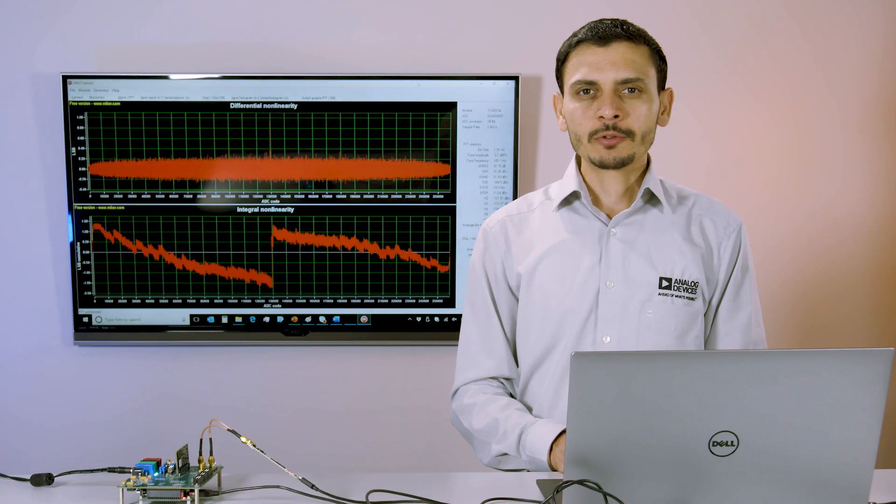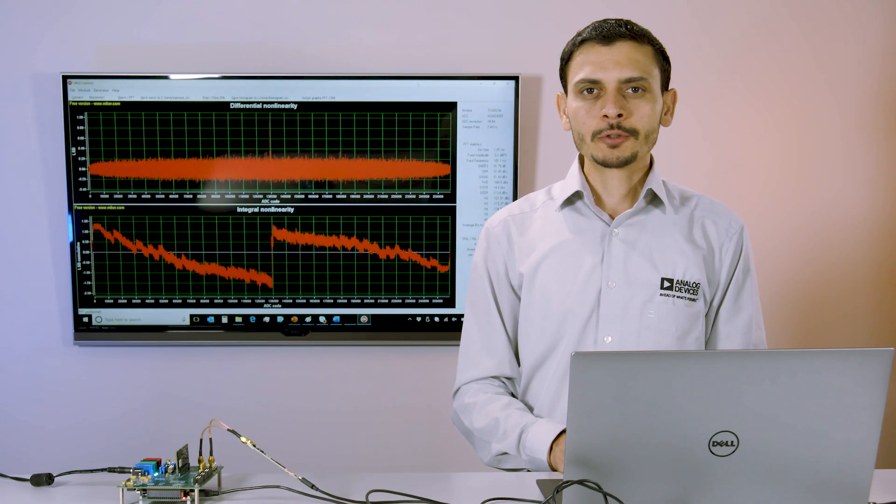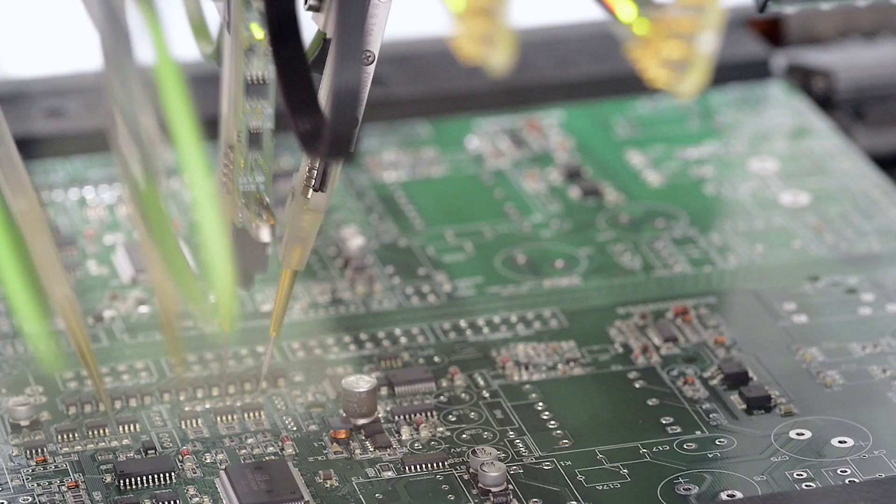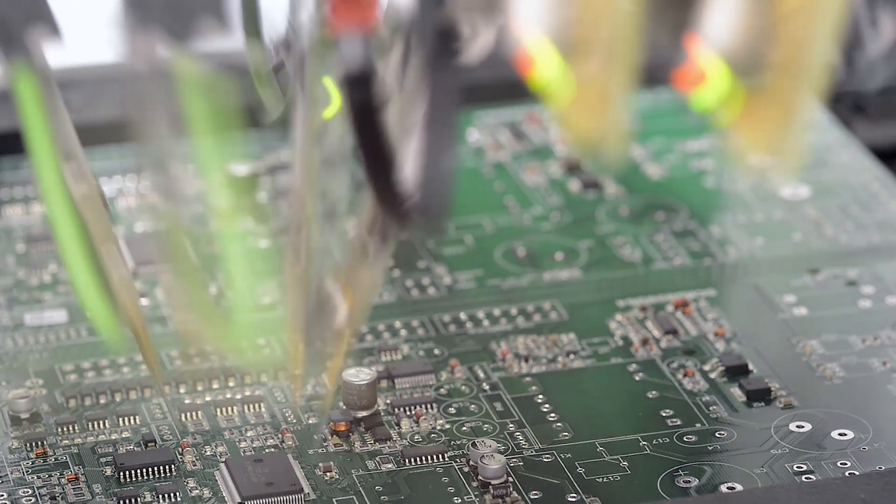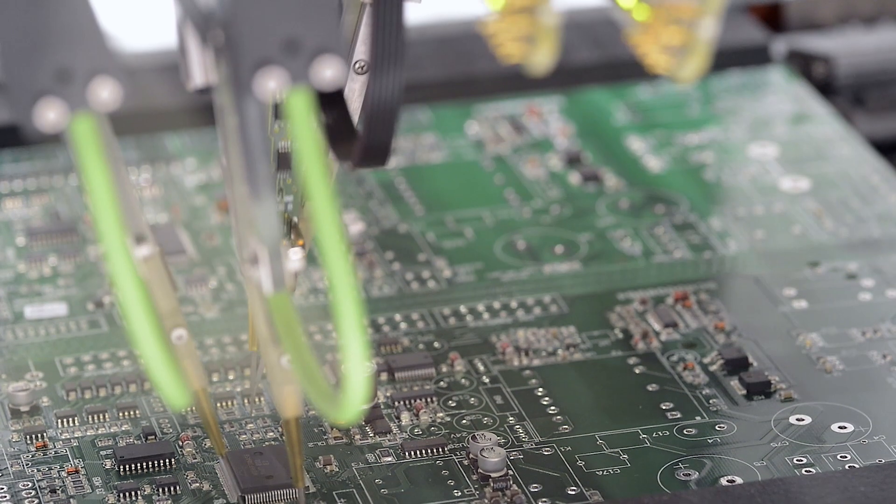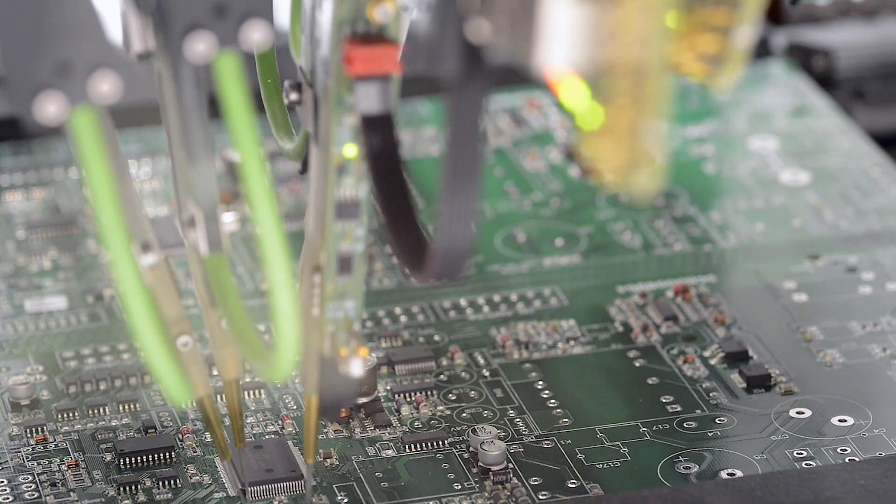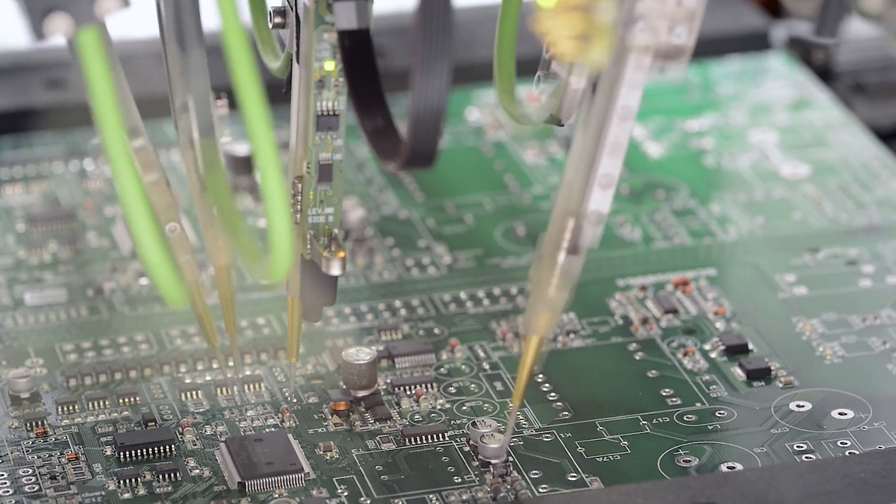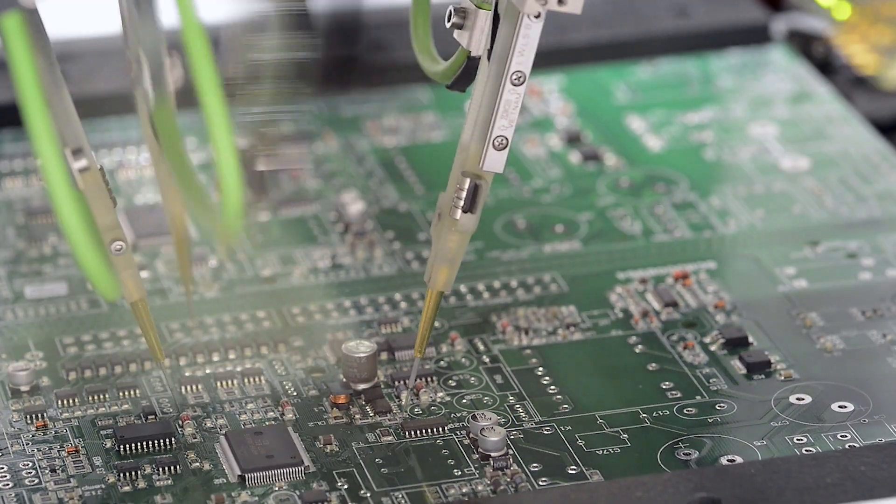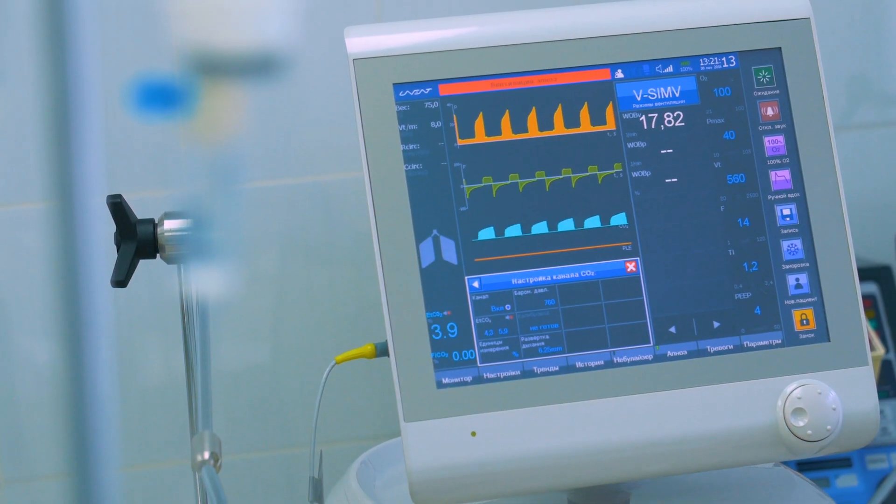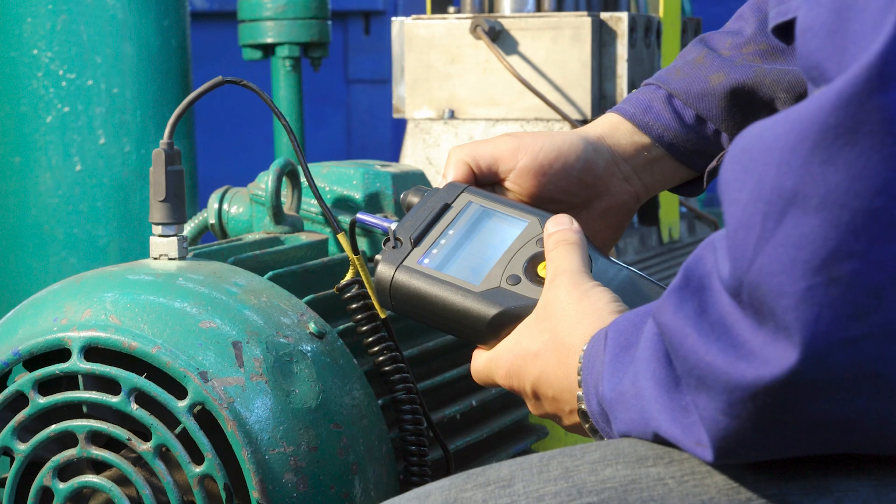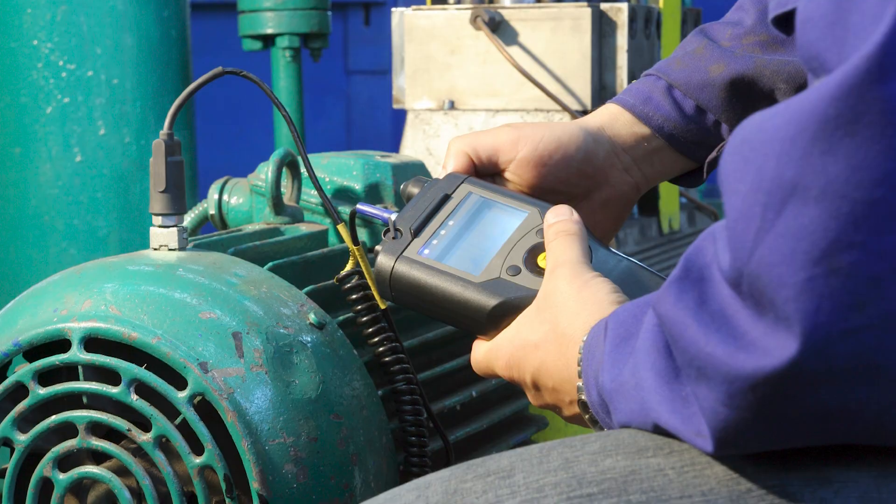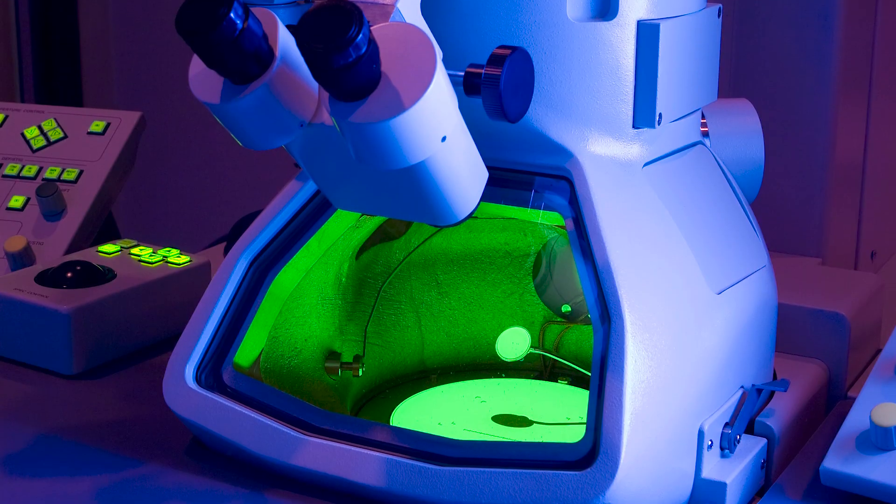There is no faster way to kickstart full solution design whether you are developing measurement instruments for automated test equipment, medical, industrial, or scientific applications.